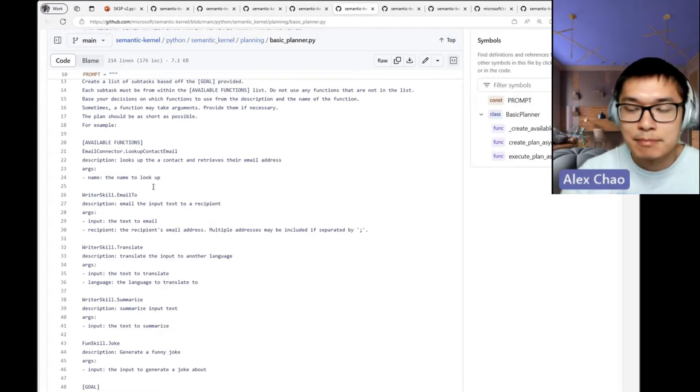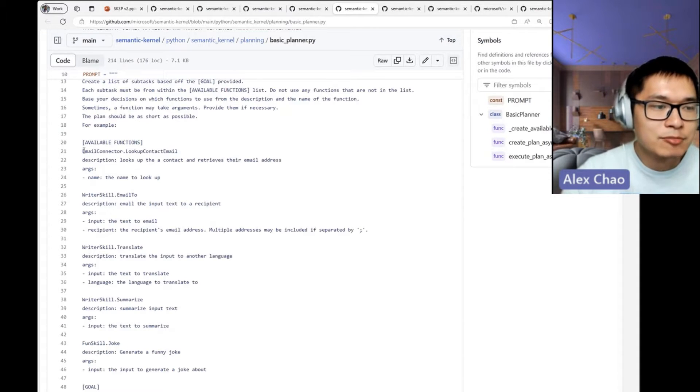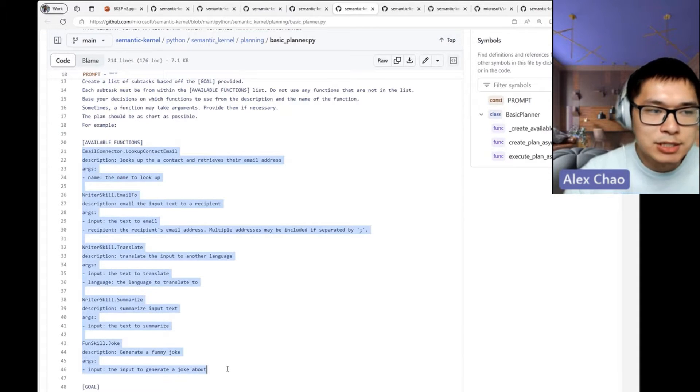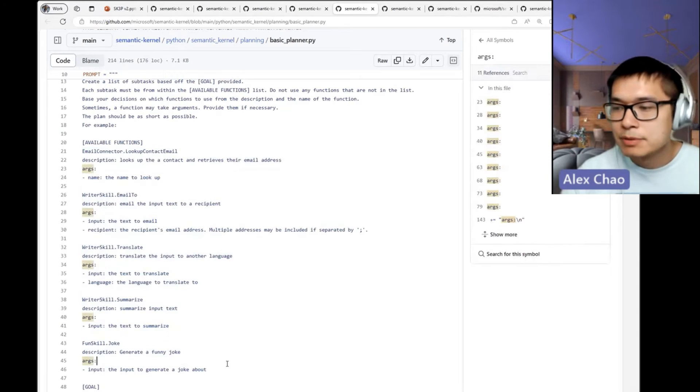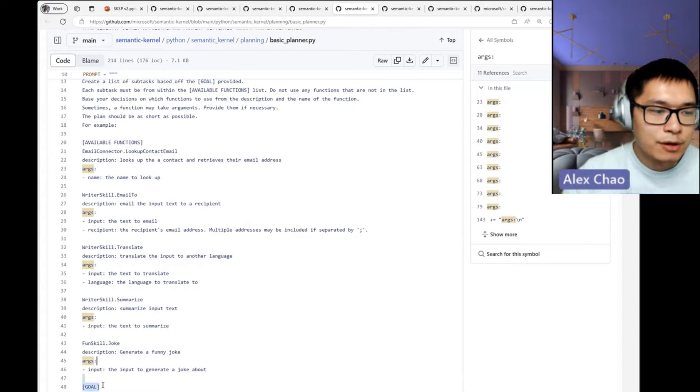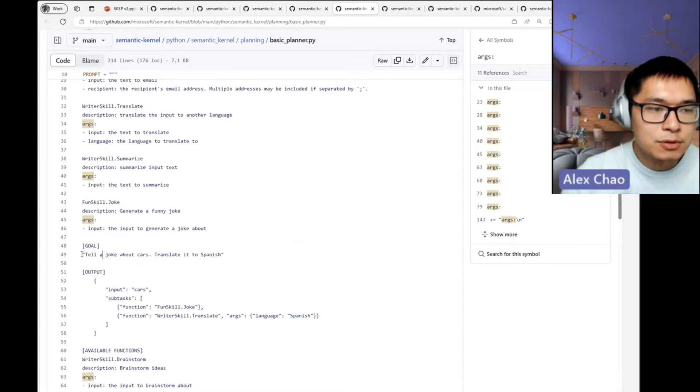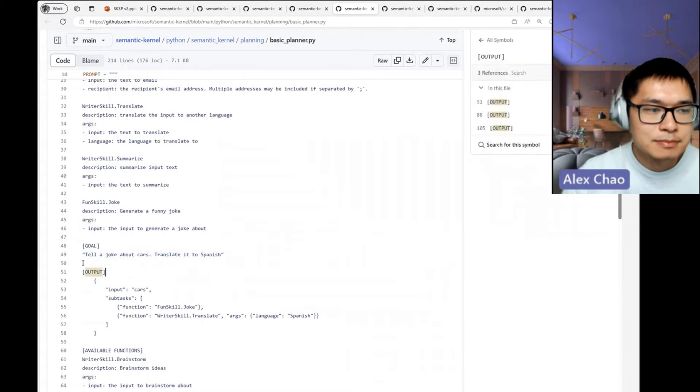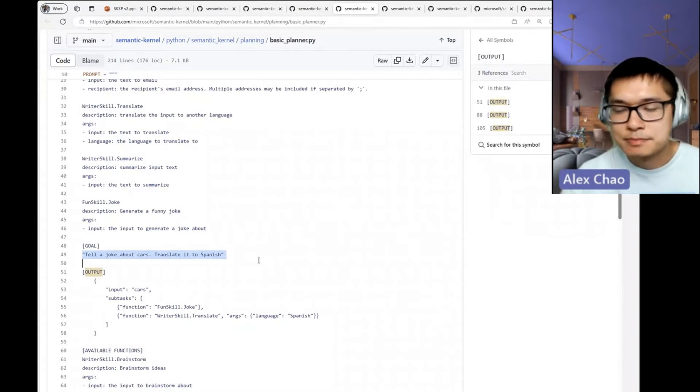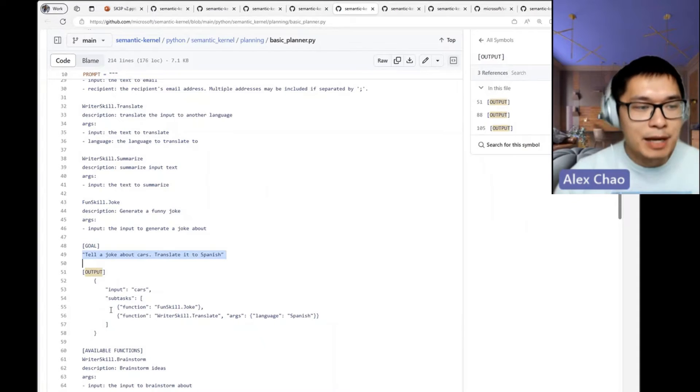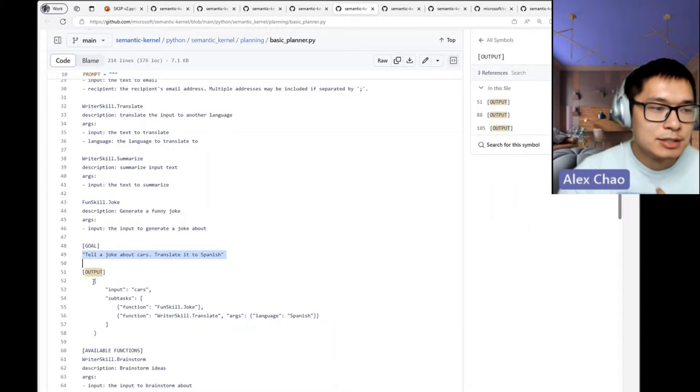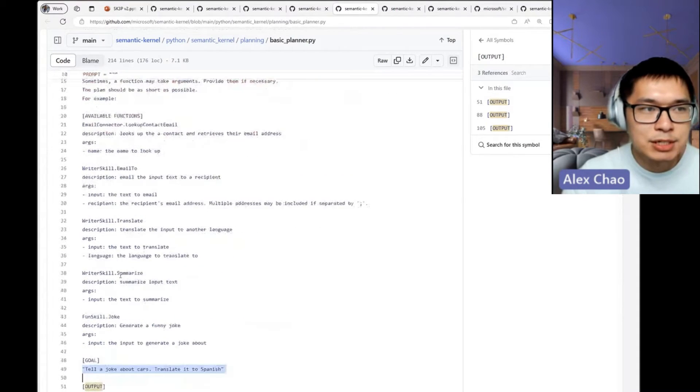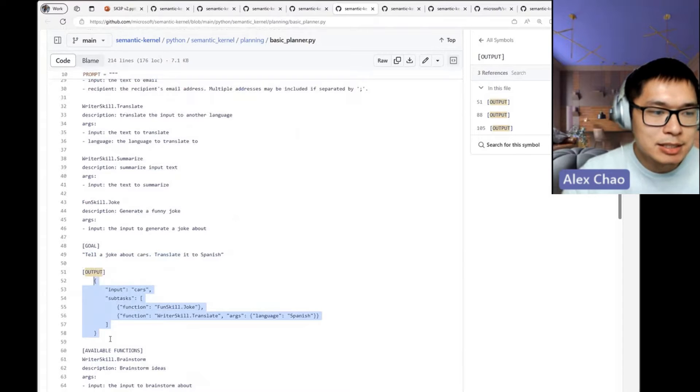Now for some goal, you can create a plan for that. This is a JSON-based version of a planner, and a plan would look something like